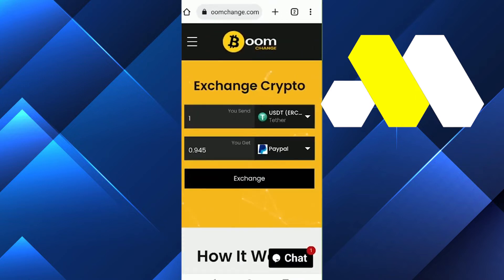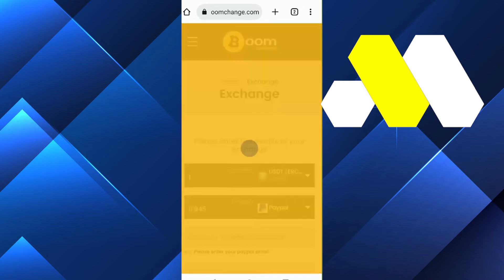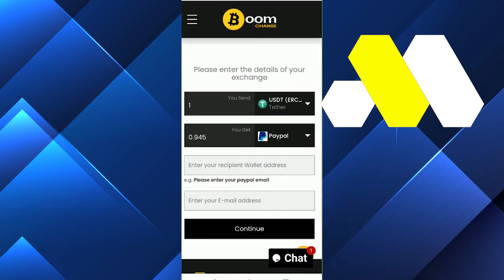The site is Boom Change, and here you can exchange crypto. You can select USDT and exchange it into your PayPal account. You need to enter the amount and then proceed.